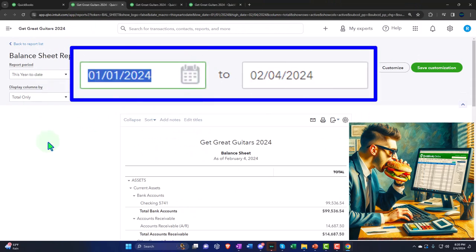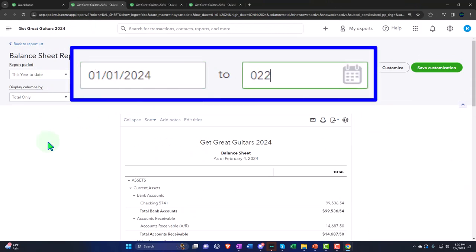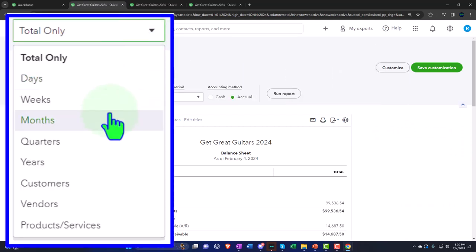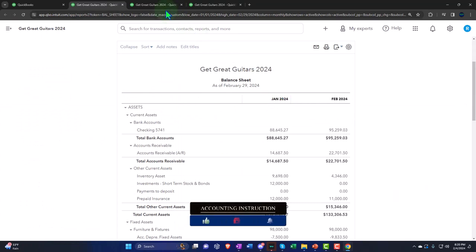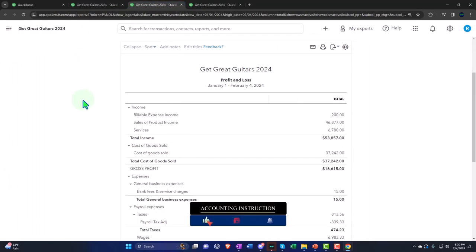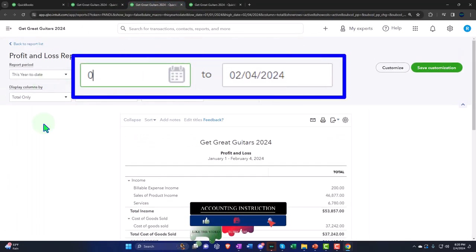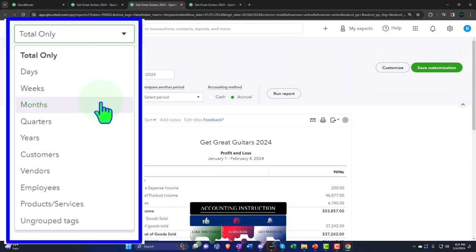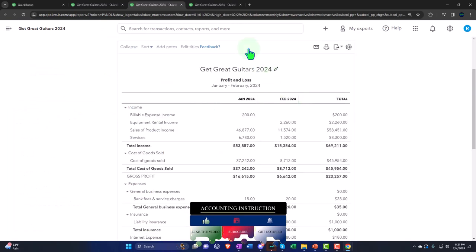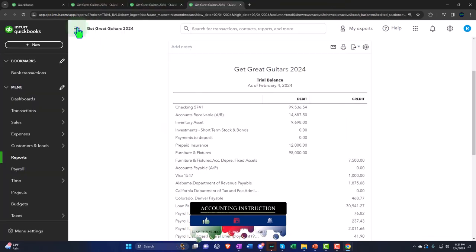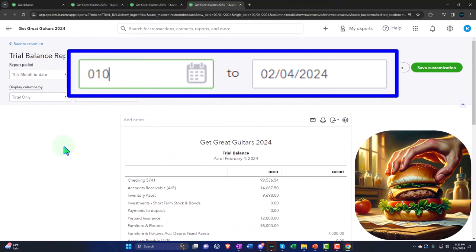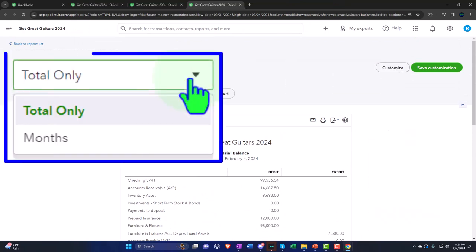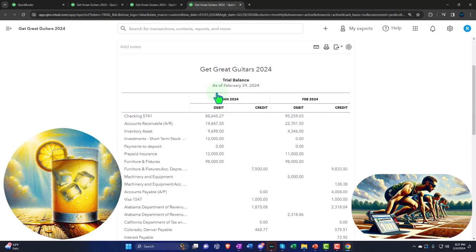We're changing the date range from 01/01/24 to 02/29/24, displaying the reports side-by-side by month, and running each report to refresh it across the balance sheet, profit and loss, and trial balance tabs.